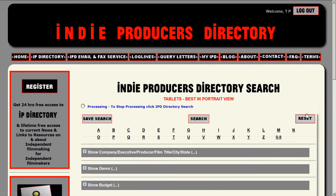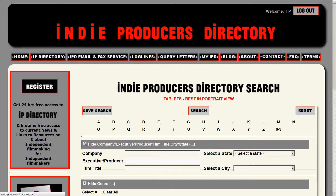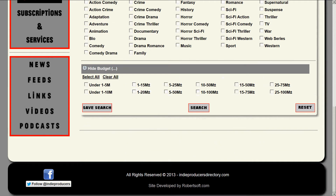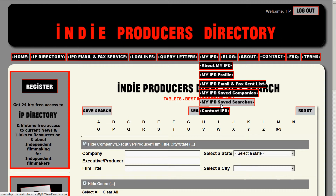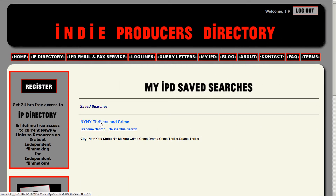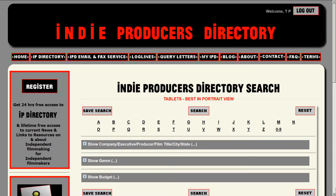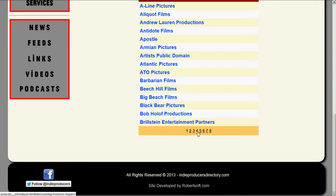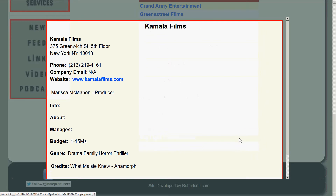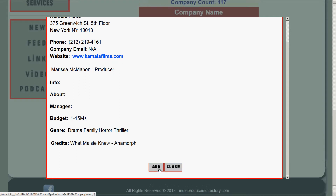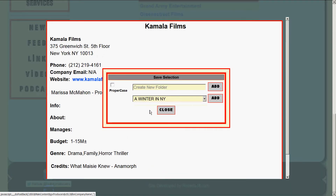Now let's say it's two days later and we're picking up where we left off — we've searched 100 companies so far. The first thing we want to do to continue our research is go to MyIPD, open up MyIPD Saved Searches, find 'New York, New York Thrillers and Crime,' and open it up. There are our 117 companies. We know we left off at the fourth page, starting with K for Kamala. We open up Kamala and continue. We can also add them to our 'A Winter in New York' project.